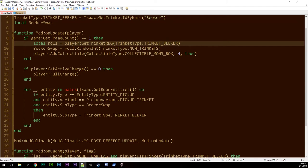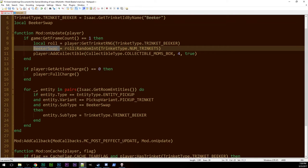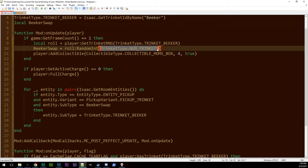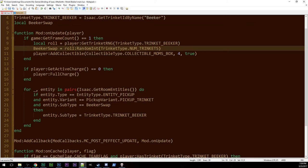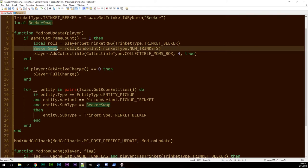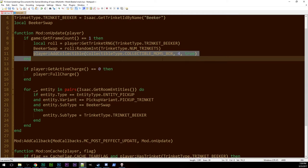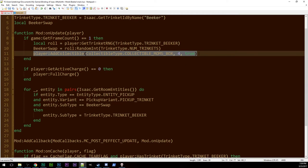Then, we take our beaker swap and set it to be roll colon random int trinket type dot num trinkets. So, this counts up how many trinkets there are in the base game. It's an enumeration. If they update themselves somehow, magically, this will change with it without me having to change the code. Gives me a random int from probably zero to number of trinkets, so it's possible that your trinket could not appear. But that's okay. And then, we set beaker swap to be that number. That is which trinket are we swapping out to have beaker. And then, I give the player mom's box.